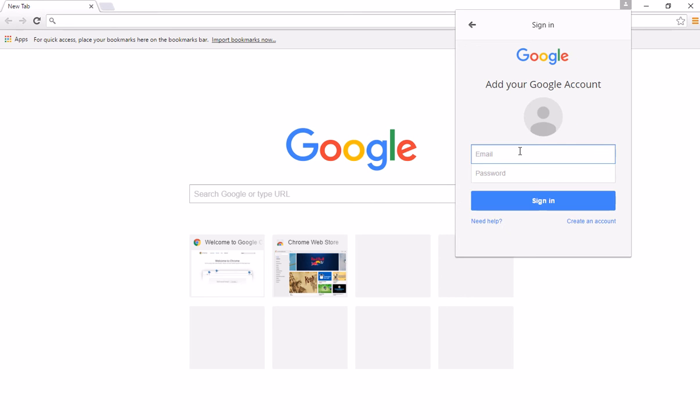it'll ask you for your Google account details. Now this can be a Google account, a Google Apps for Education account, or it can be a Google for Work account. So it can be any type of account.